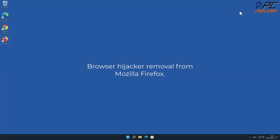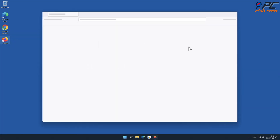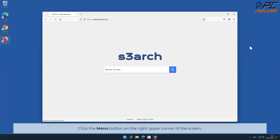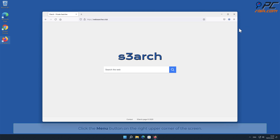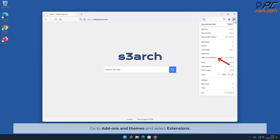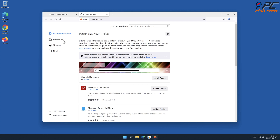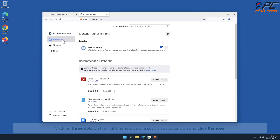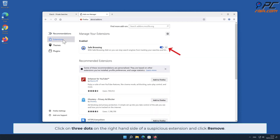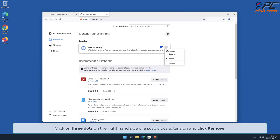For browser hijacker removal from Mozilla Firefox, click the menu button on the right upper corner of the screen. Go to Add-ons and Themes and select Extensions. Click on the three dots on the right-hand side of a suspicious extension and click Remove.